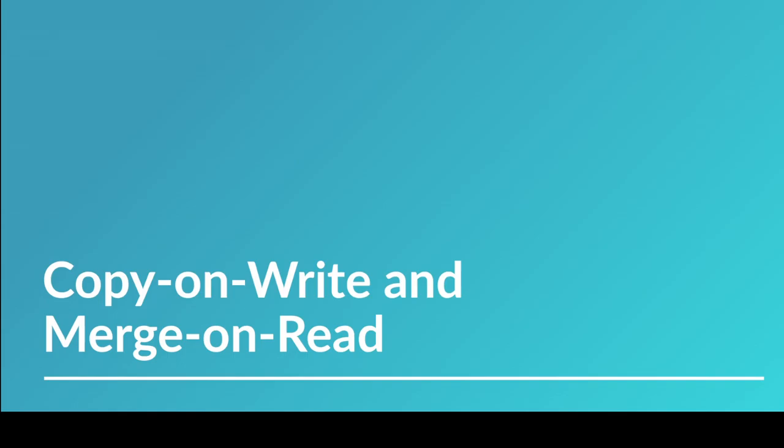Hey everybody, welcome to the next video. In this video we're going to be talking about the difference between copy-on-write and merge-on-read when it comes to how your row level operations work.